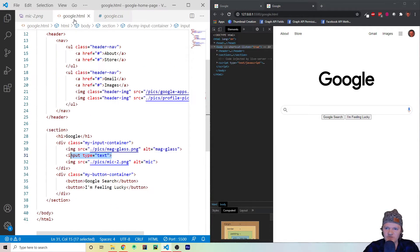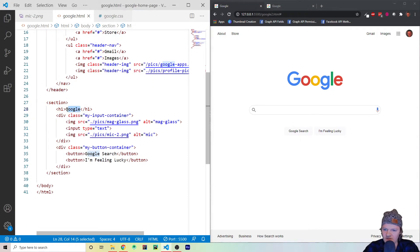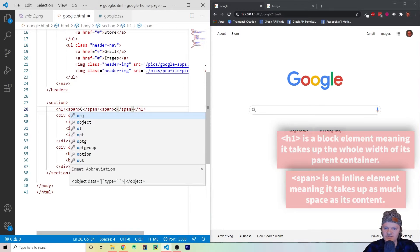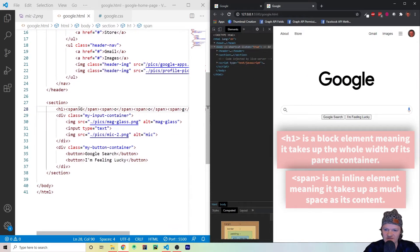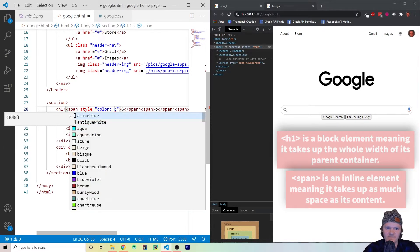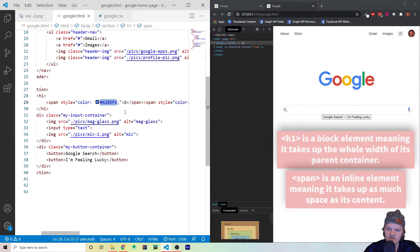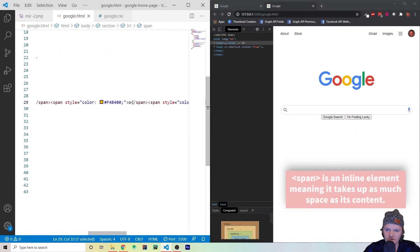The Google logo is currently all black — we want it to look like the actual Google with its colors. We do this by wrapping each letter in a span element and specifying the color: blue for G, red for O, orange-yellow for the second O, and so on. I'll post these specific color values in the description and on GitHub. You can see each span wraps a letter and specifies its color.